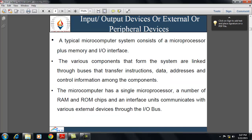What is an input-output device or external or peripheral device? A typical microcomputer consists of a microprocessor, memory, and input-output interface. The different components are linked through buses that transfer data, instructions, addresses, and control signals. The microcomputer has a single microprocessor, a number of RAM and ROM chips, and interface units that communicate with various external devices through the input-output bus.